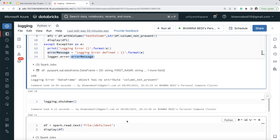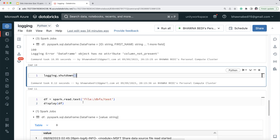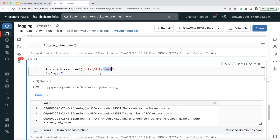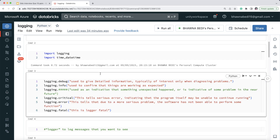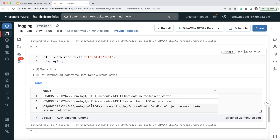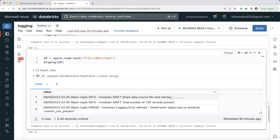After all the logging is done, I call logging.shutdown. I then read the log file using spark.read.text from the location 'dbfs/test' that I directed the logger to write to. You can see it shows the file read started message, the total number of records, and the error — both info and error messages are present, because I set the logging level to debug, which captures every level of logging I specified.